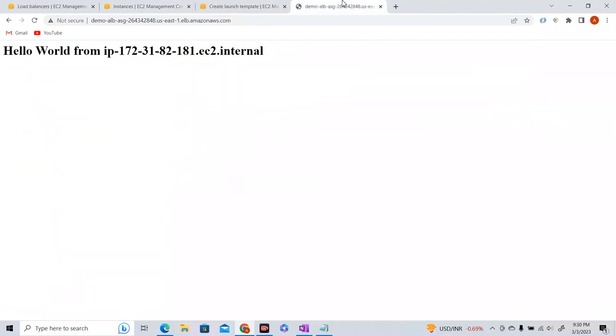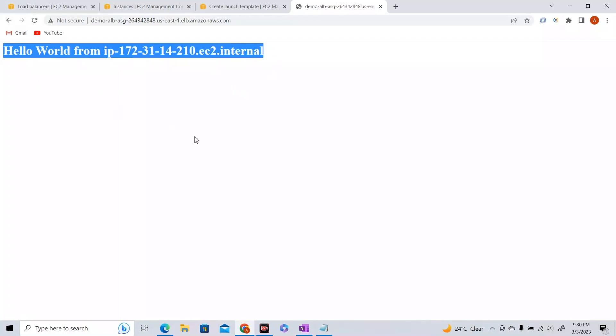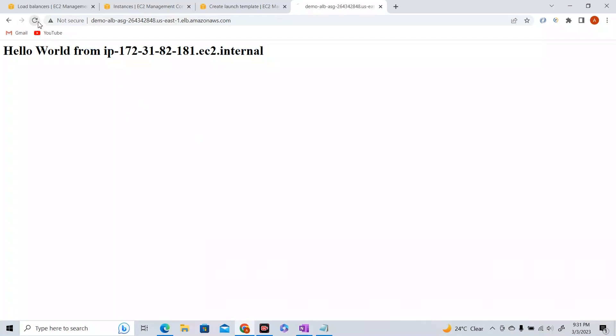Let me go to the DNS endpoint of our load balancer and refresh the page. The IP address changes — traffic is going to a different EC2 instance each time. I've also talked about sticky sessions in the ELB lecture, where you can redirect traffic to only one EC2 instance using cookies, but we won't cover that again here.